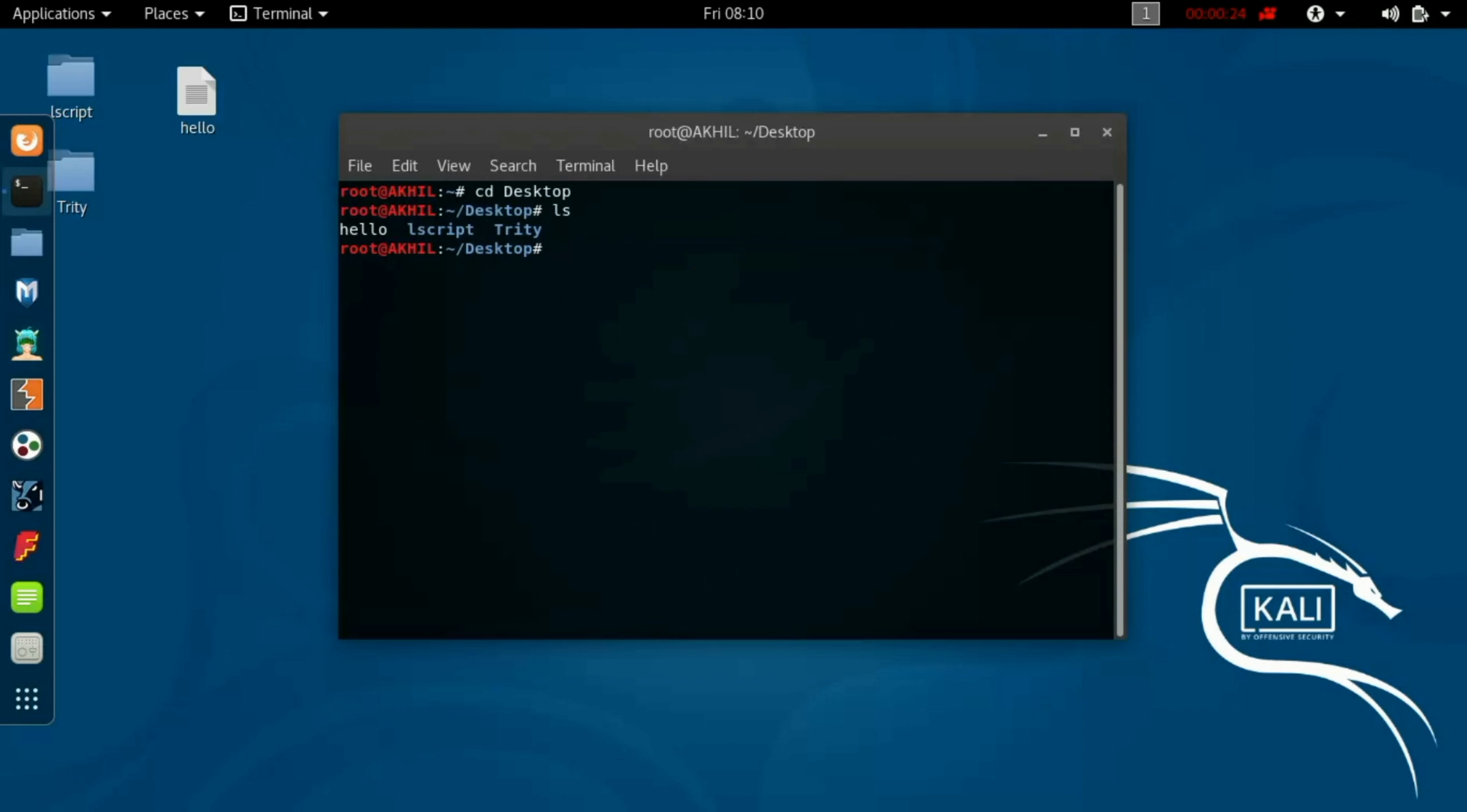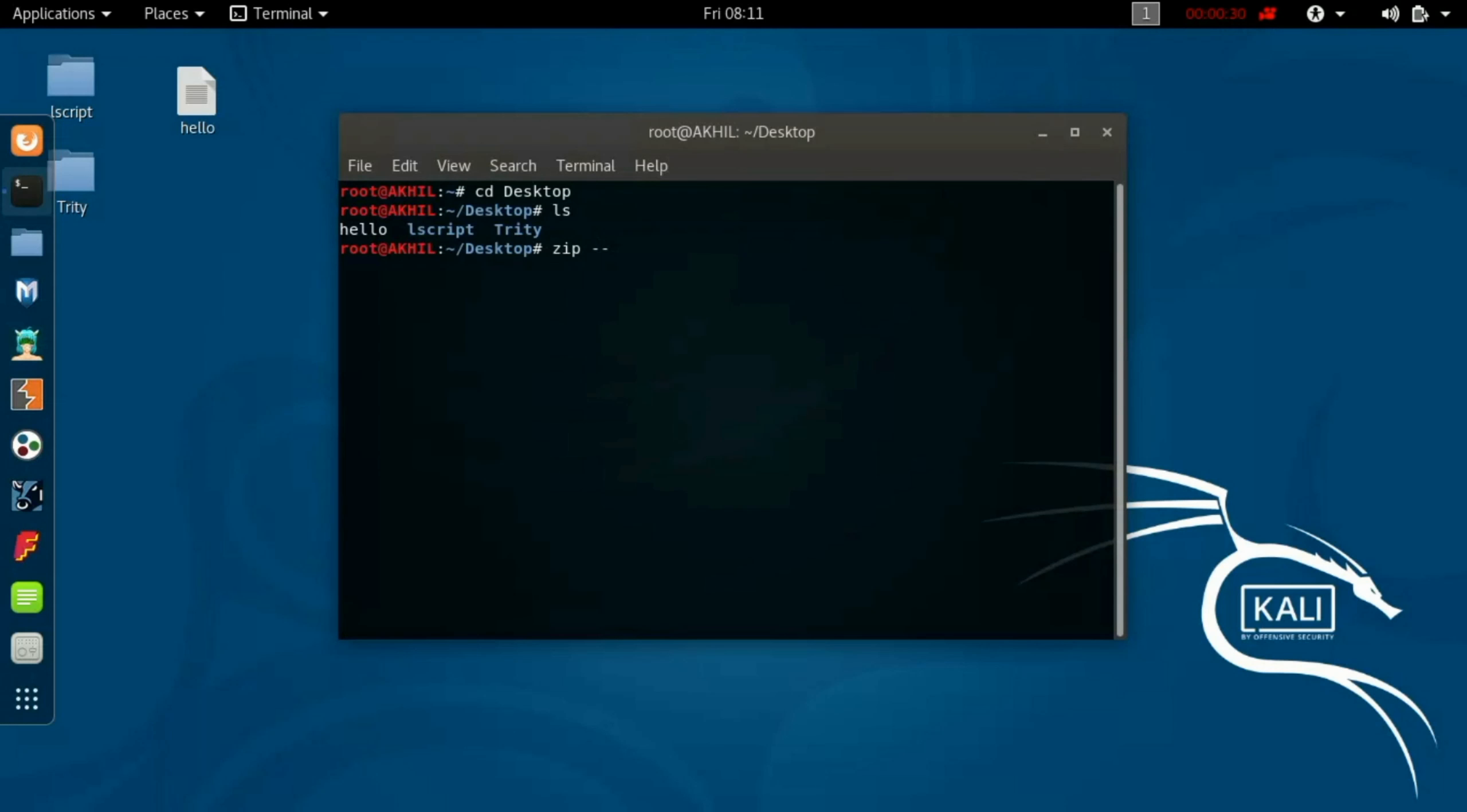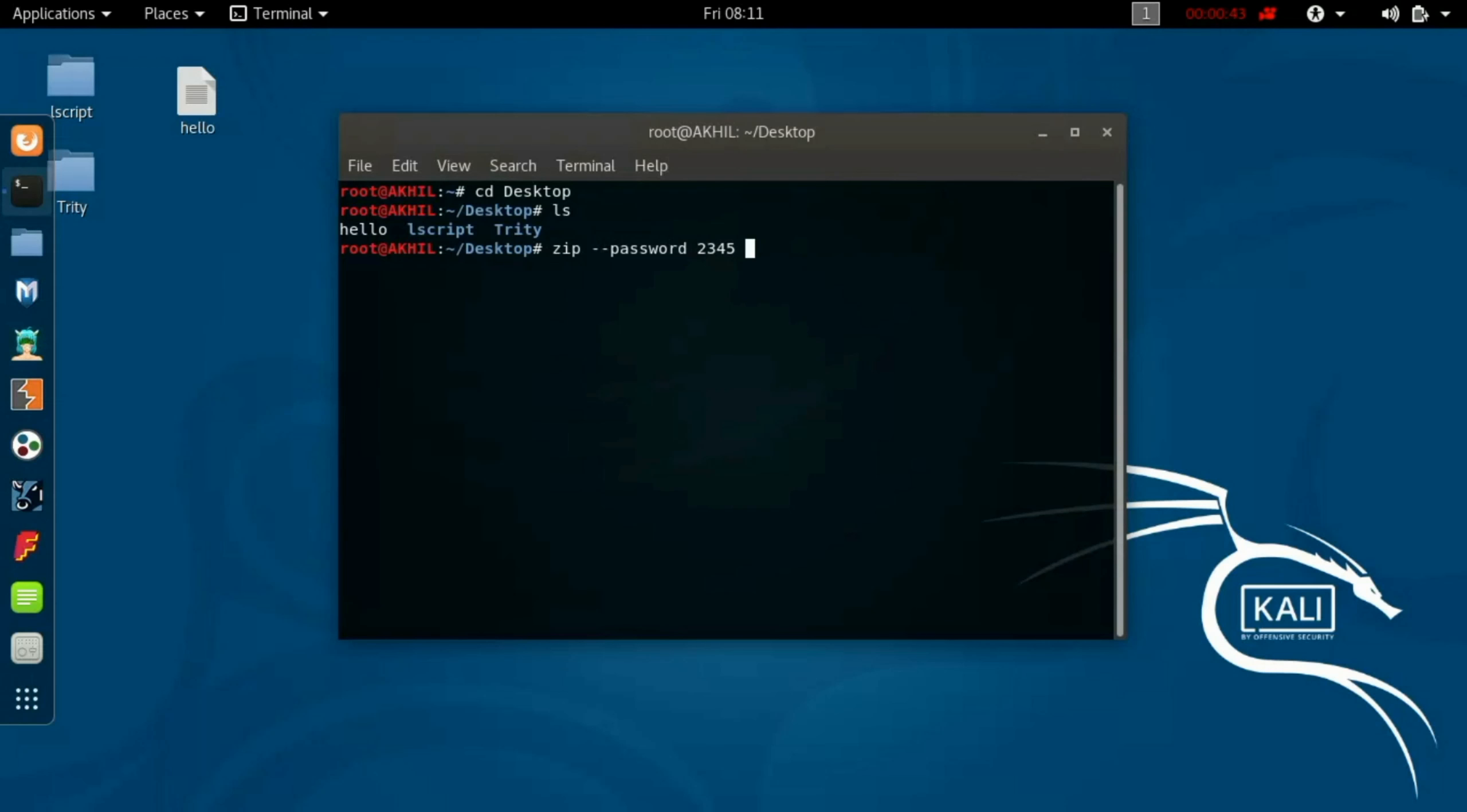Now you have to type the command. The command is given in description. Type zip space, and now type password, space, type the password for your file, and then space.